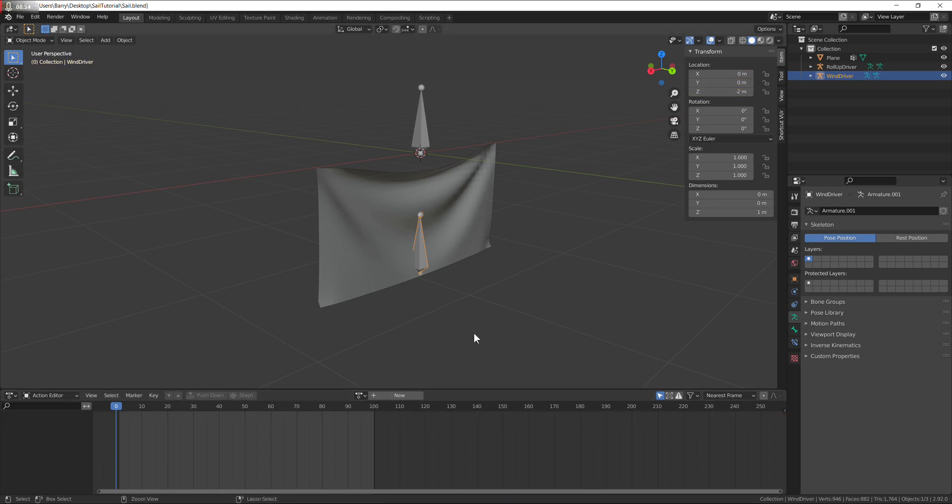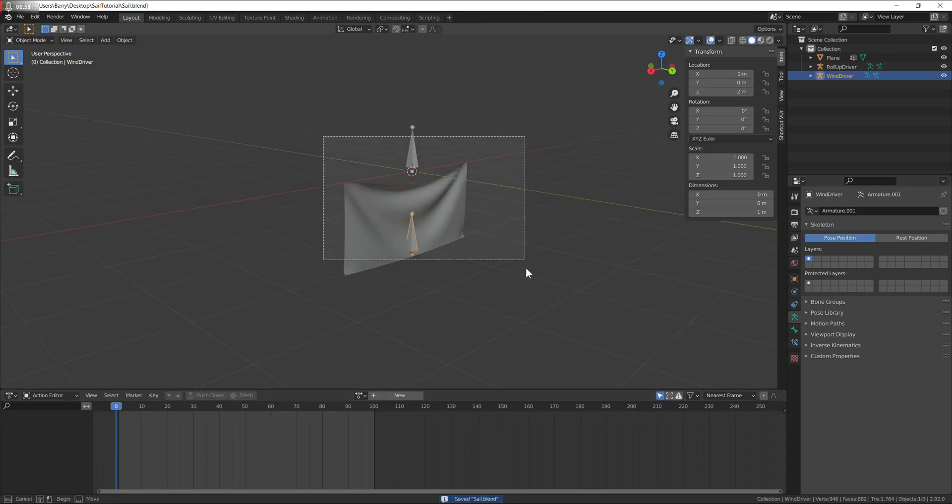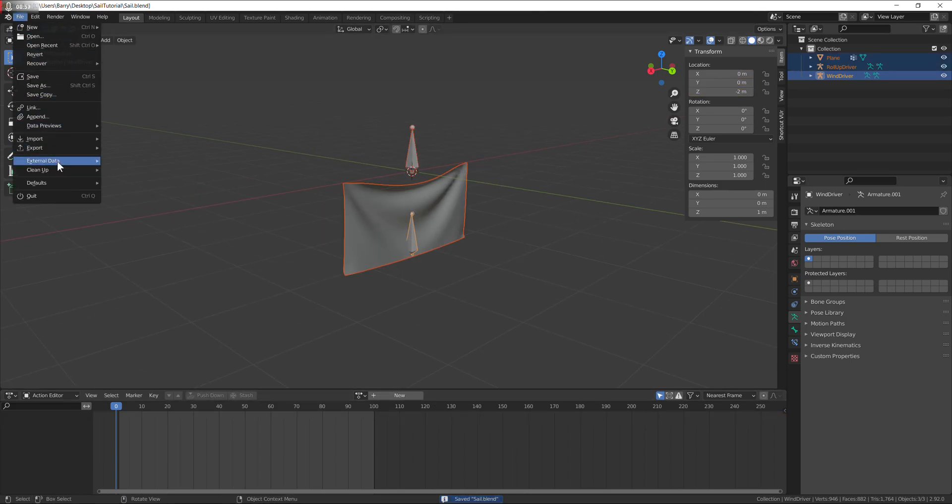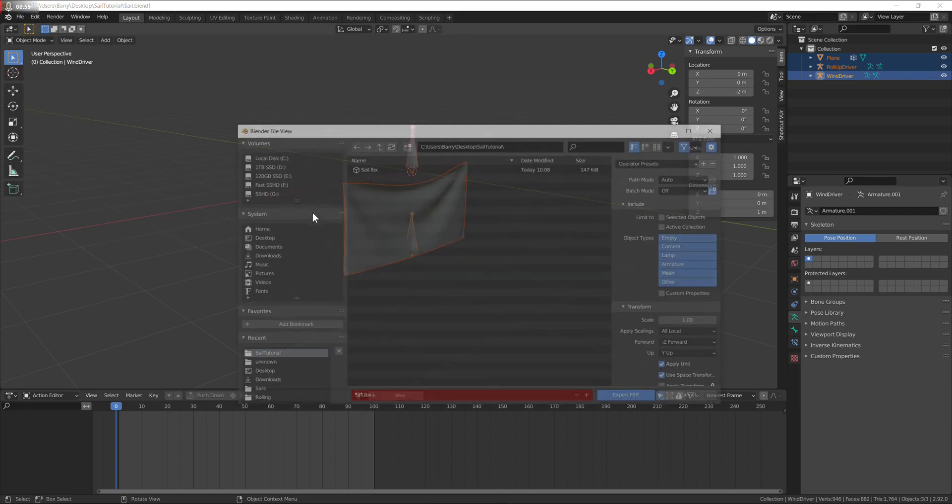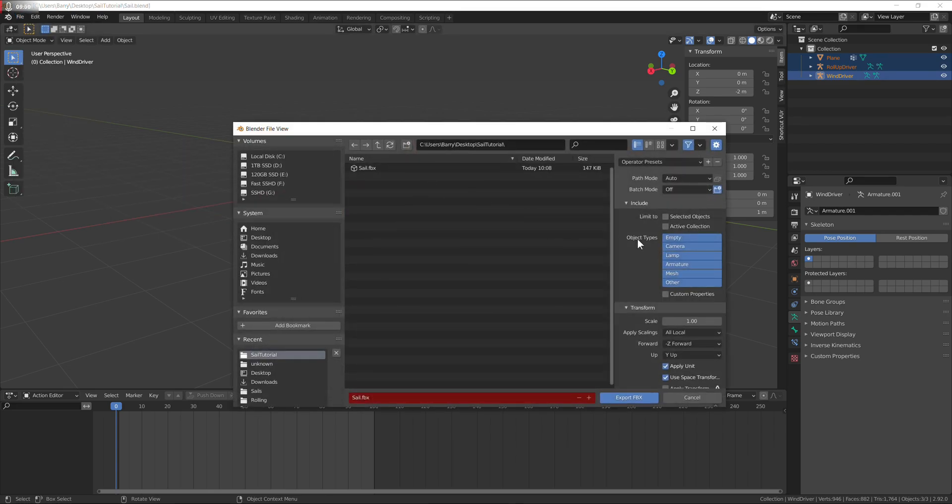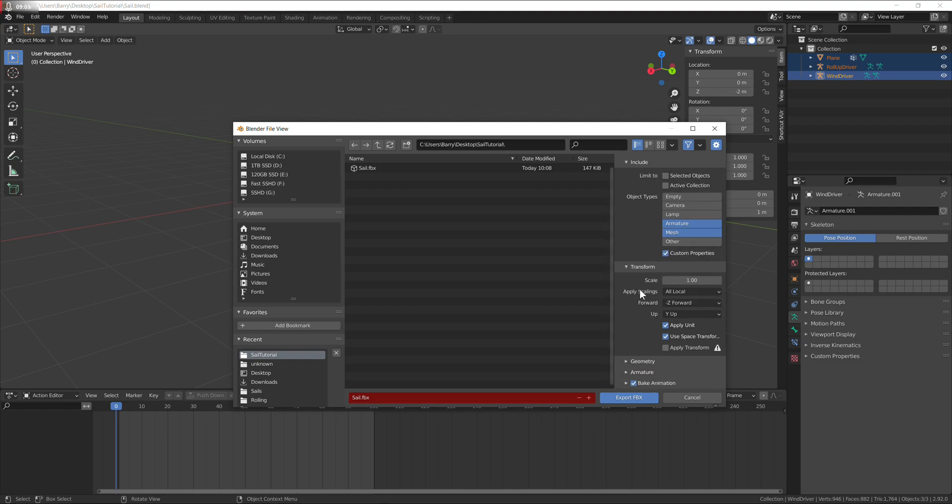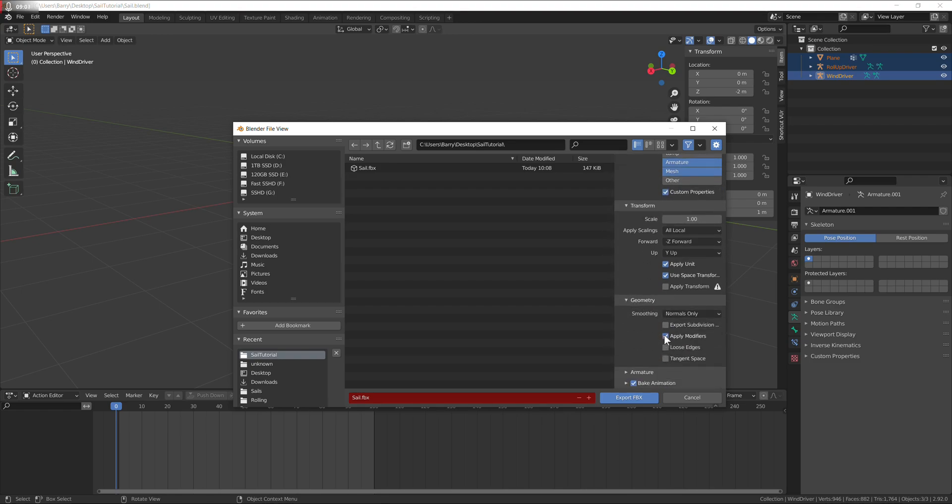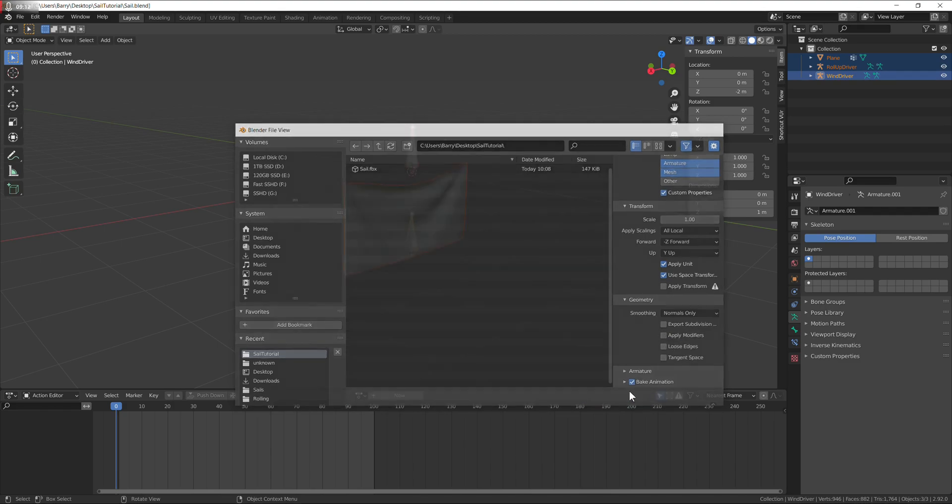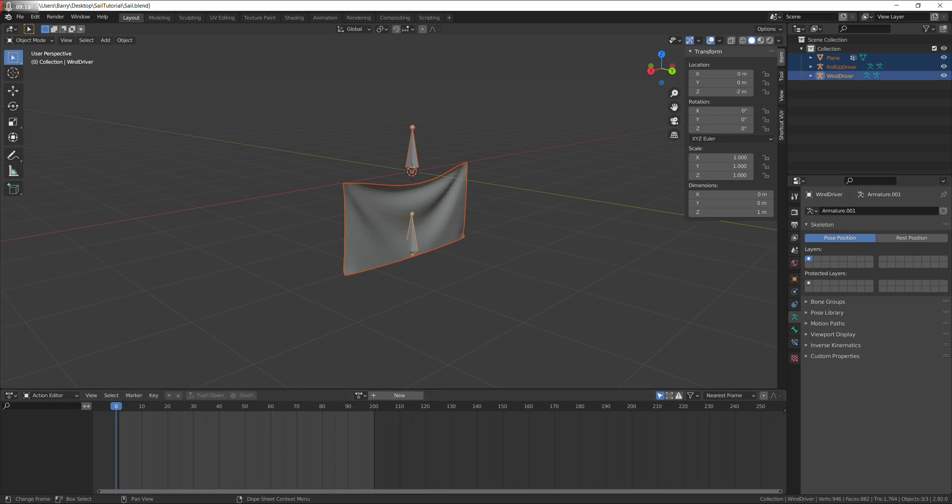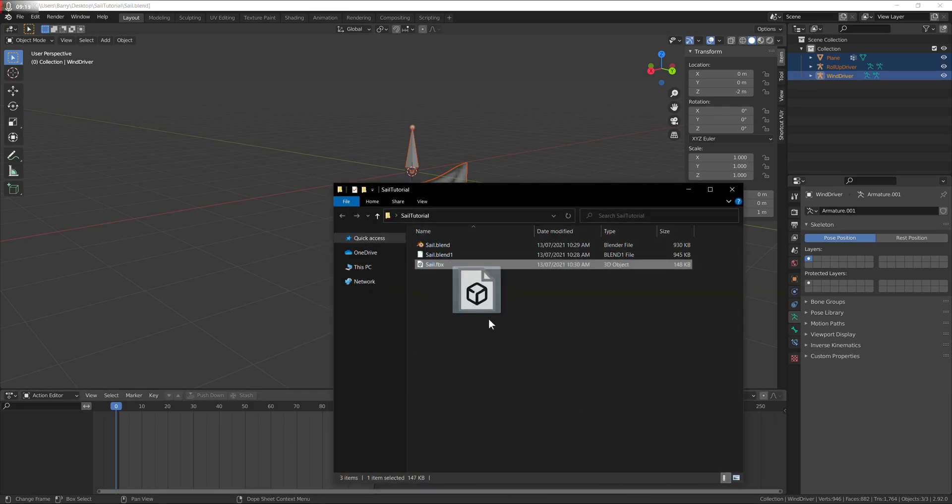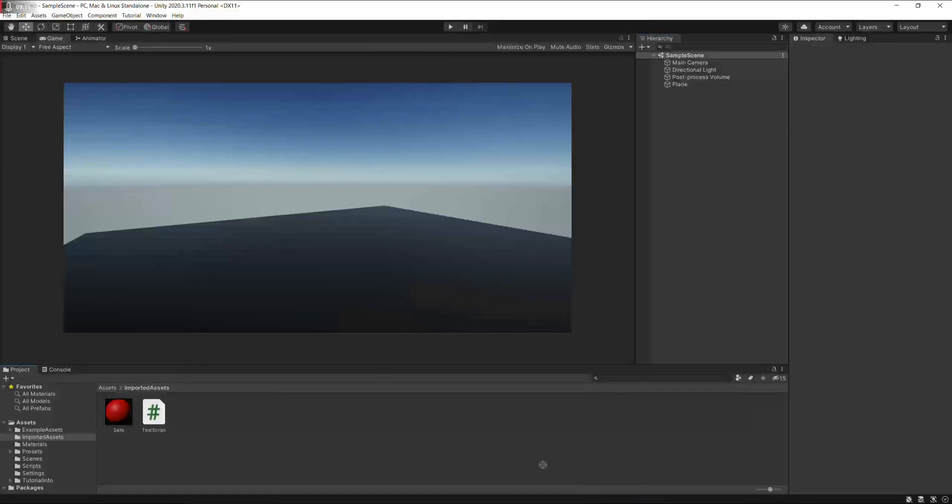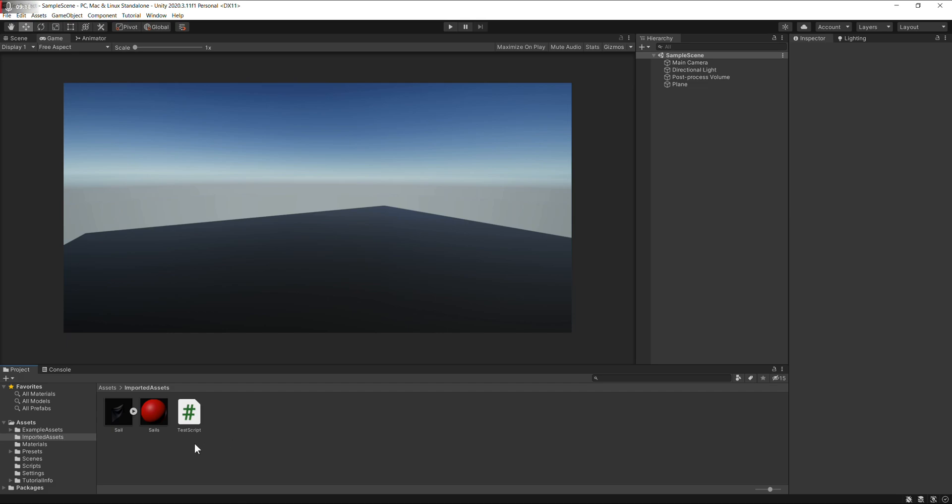Unlink, save, select everything and export. Armature and mesh, custom properties, untick apply modifiers, and export. Let's bring it into Unity.